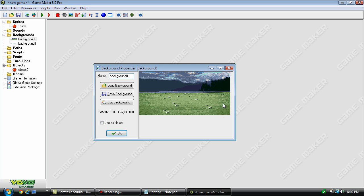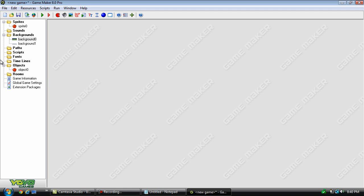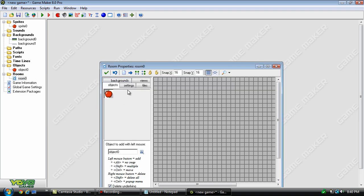If you want to download the resource packs, I'll have a link in the description. Go check them out. They've got a ton of really good stuff in there, especially for RPG games as far as I can tell. But let's go ahead and create a room, and we're going to set up the backgrounds.